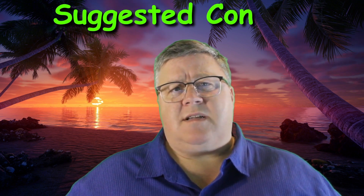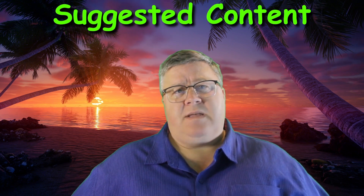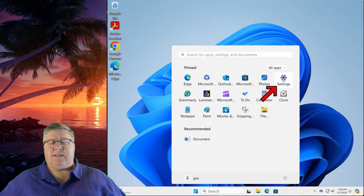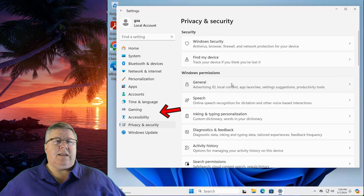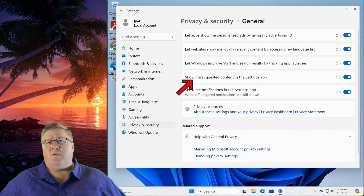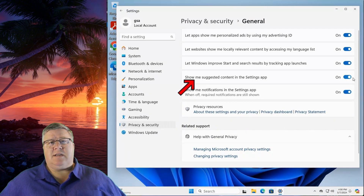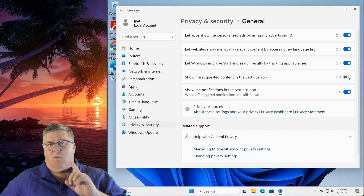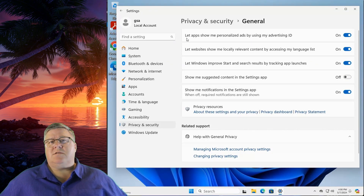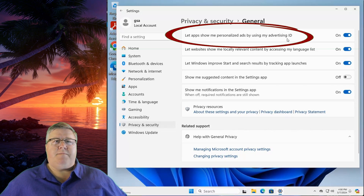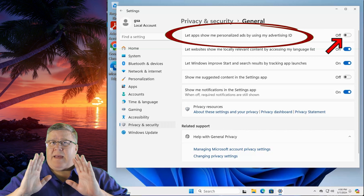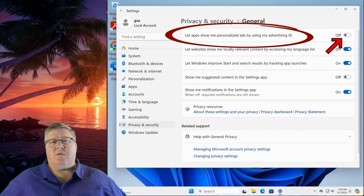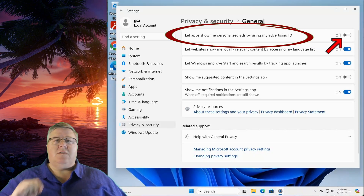Let's make sure we're not getting suggested content in the Settings app. Click on the Start button and go into Settings. On the left hand side, click on Privacy and Security, then on the right hand side click on General. Look for the toggle switch for 'Show me suggested content in the Settings app' and turn it off. While you're here, you may want to turn off the option for 'Let apps show me personalized ads using my advertising ID.' This won't stop ads, but apps downloaded from the Microsoft Store won't be tailored using your personalized ID.